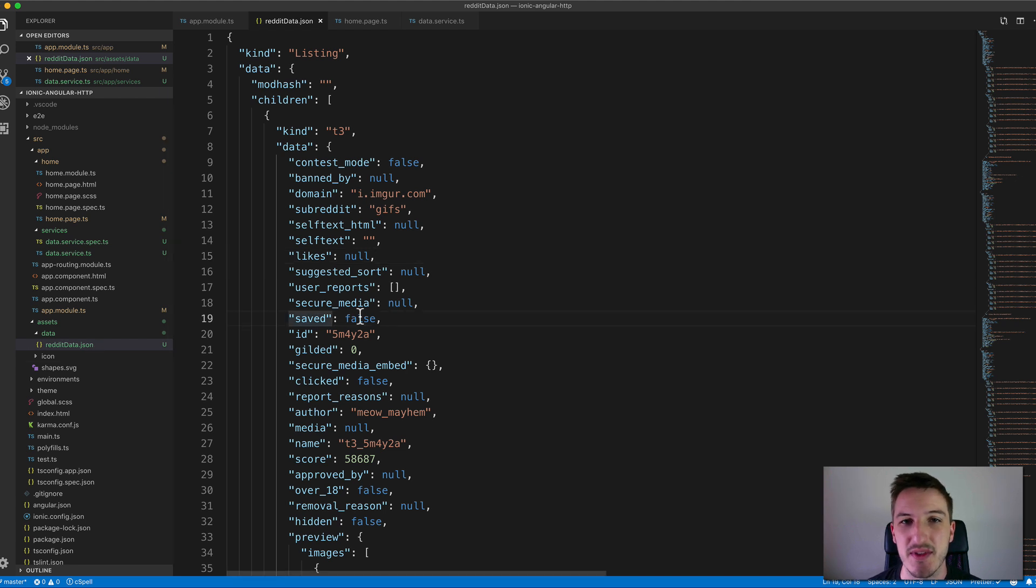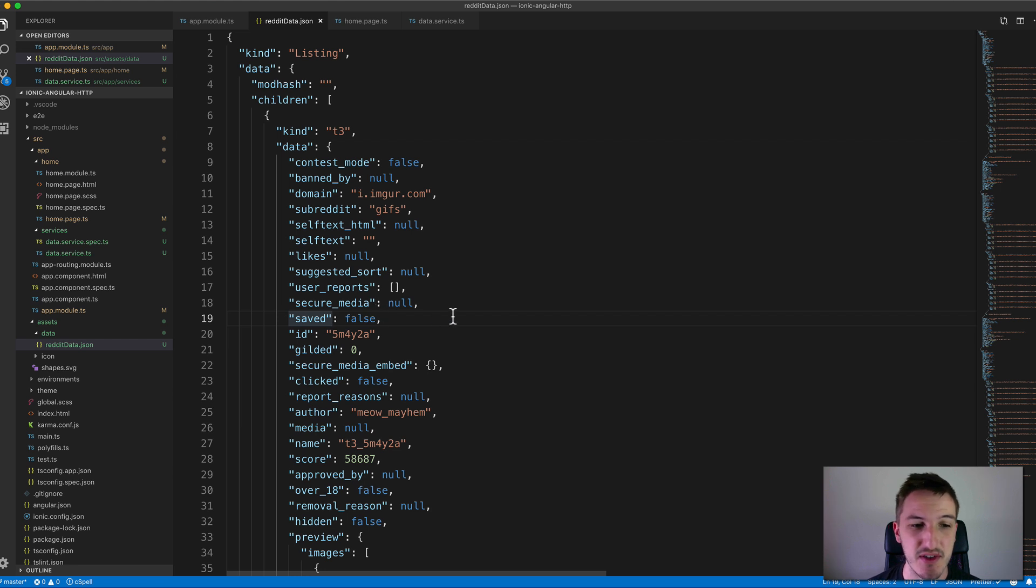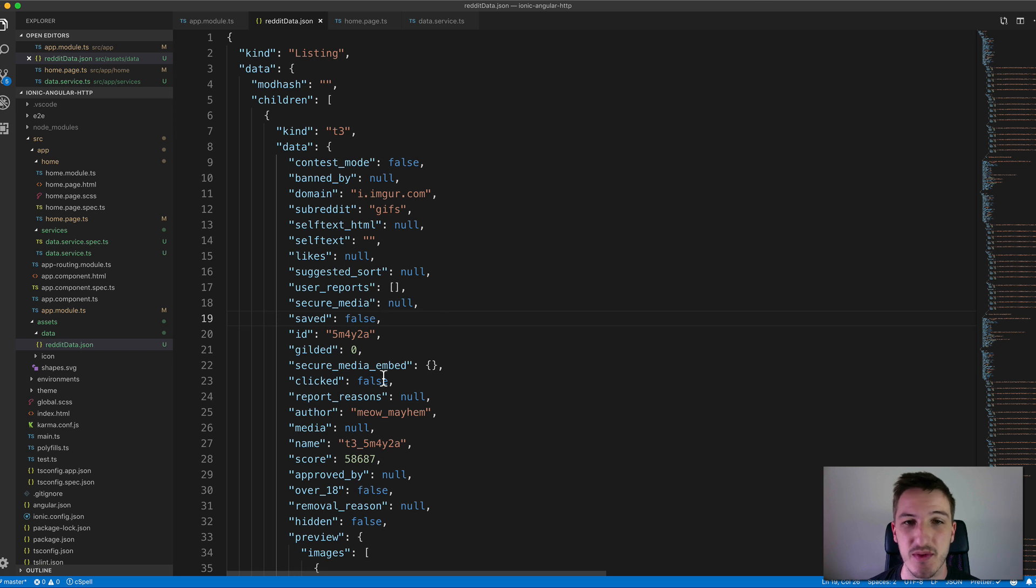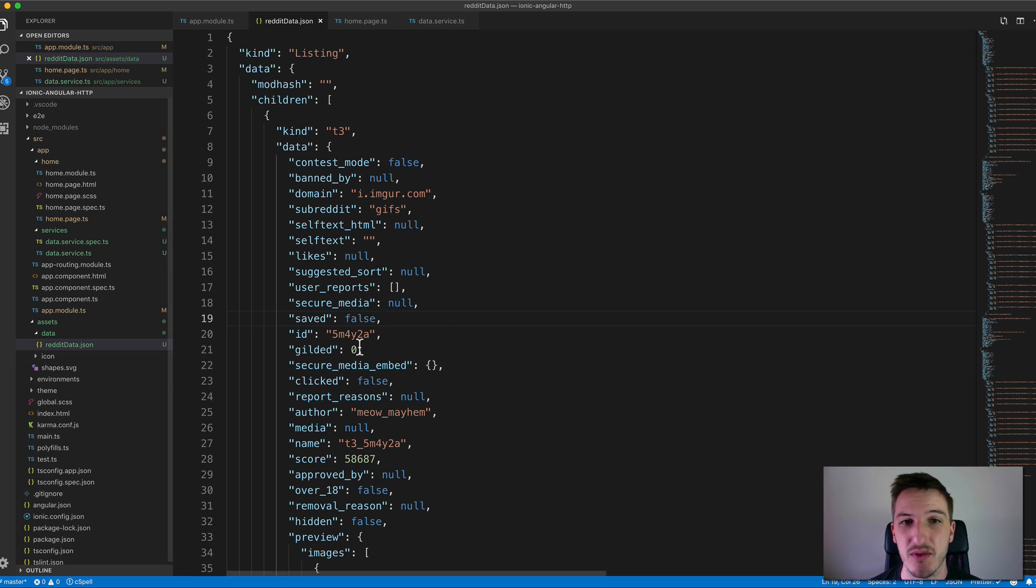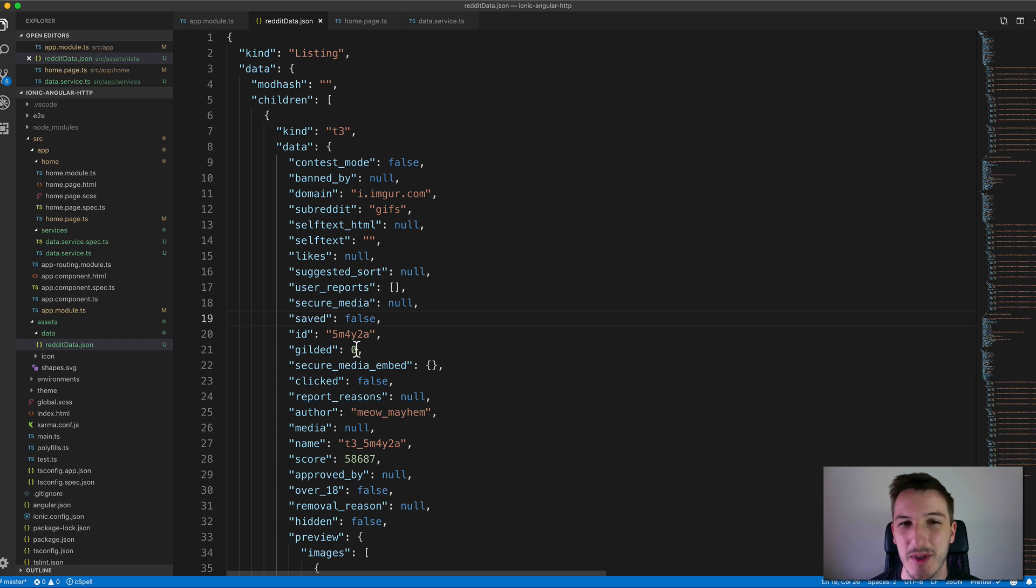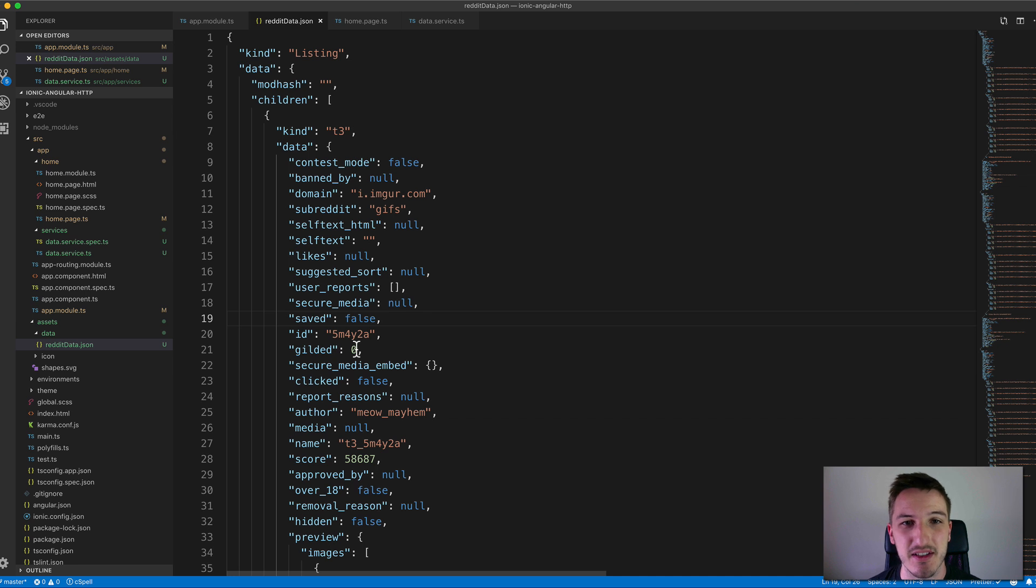You might use these two different approaches in different circumstances. If you just have some static data that you want to load into your application you might just create a local file to store that data. But if you want to load dynamic data that's changing, you're probably going to be hitting some server to load that in.